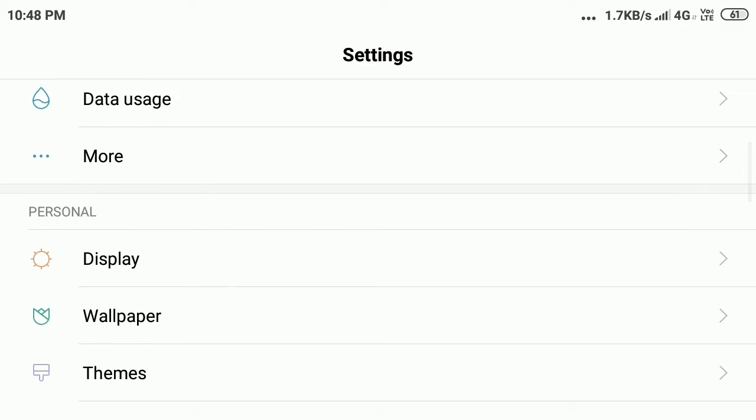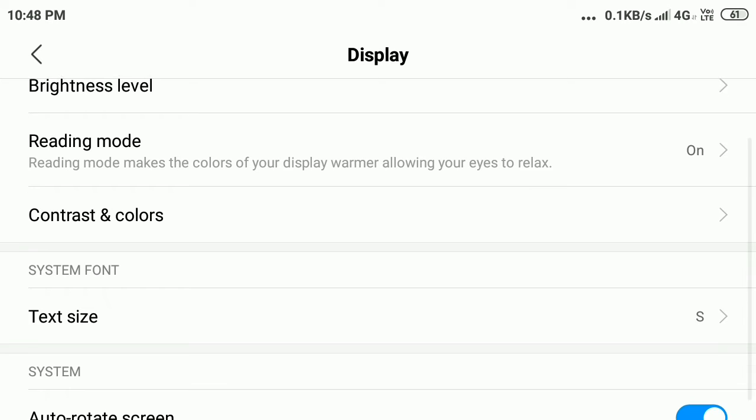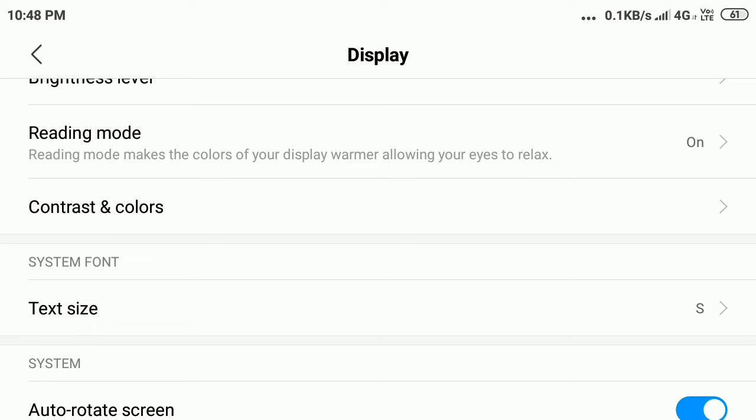Here you can see the Display option. Click on Display, and then Reading mode is showing. So click on Reading mode.